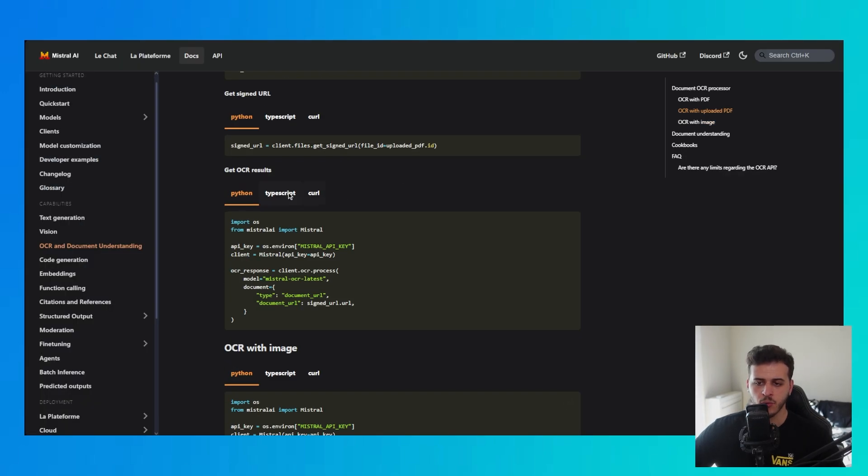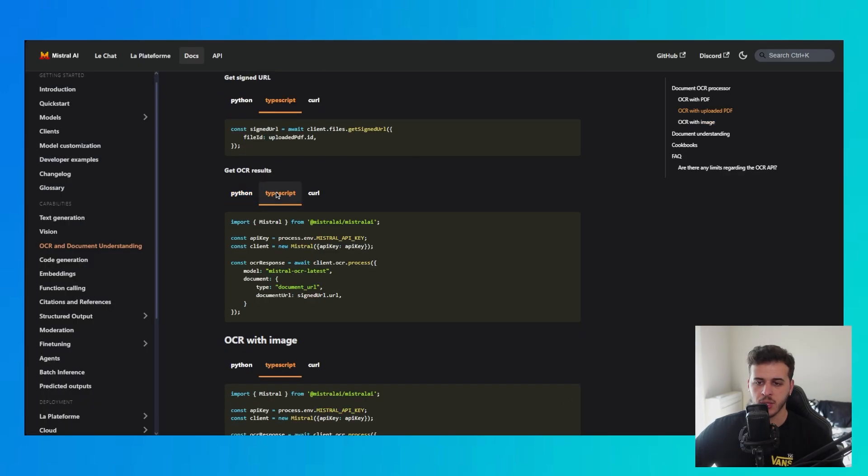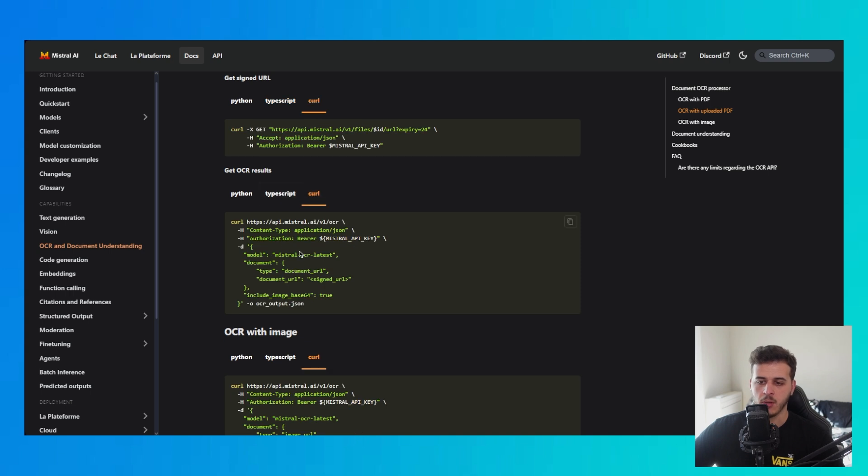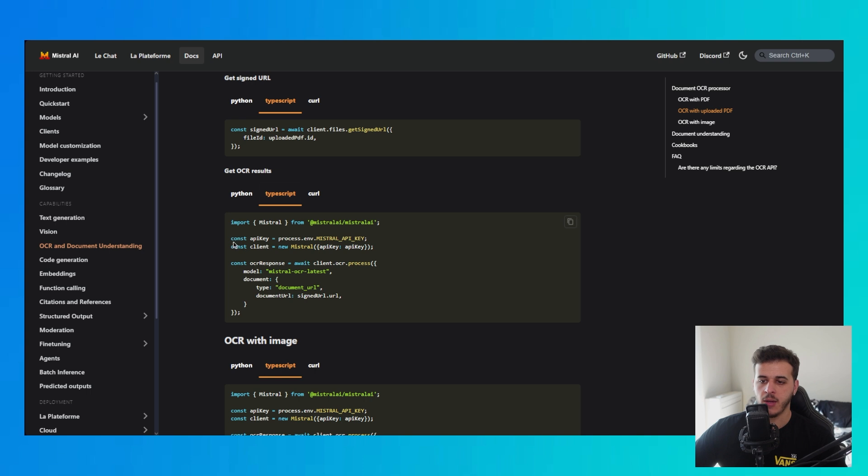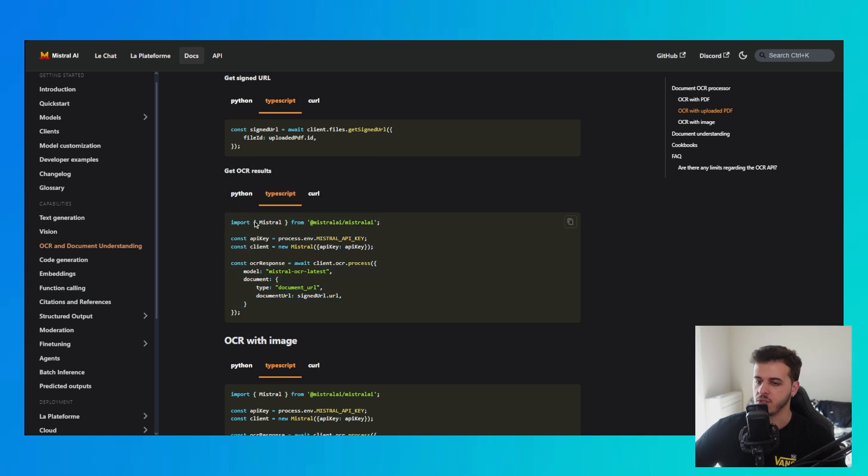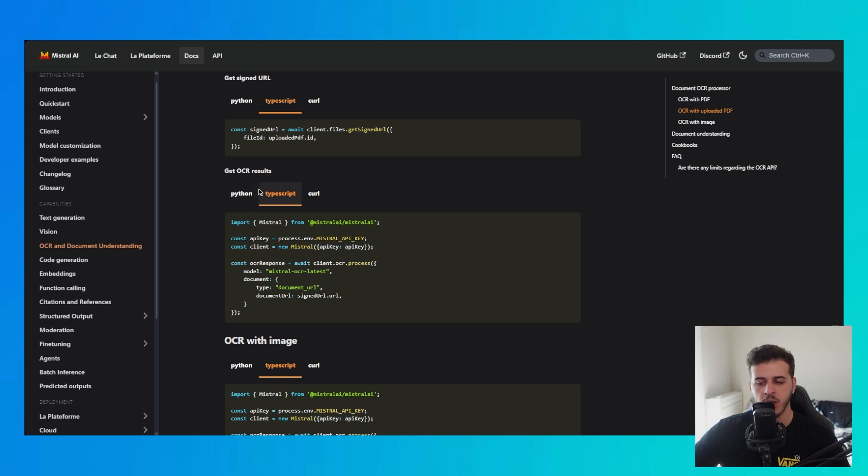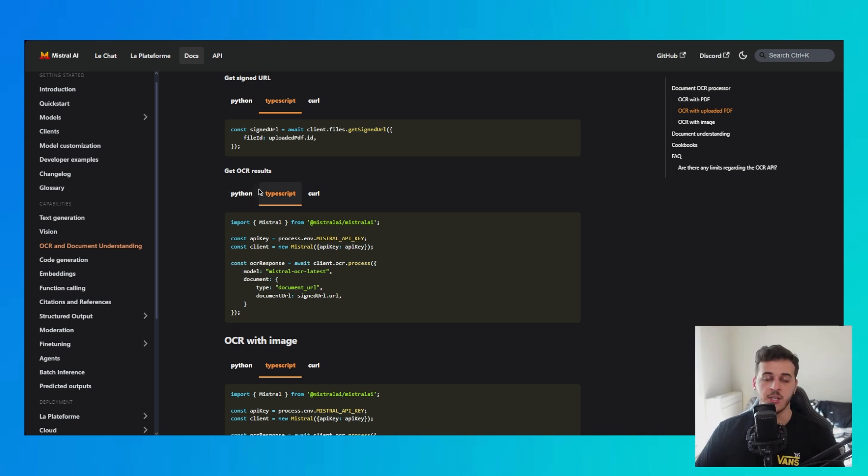Before we finish, I just wanted to let you know that you can also use TypeScript and also curl commands if you want to use this with N8N or if you are more accustomed to JavaScript. You've got options, you don't really have to use just Python. Hopefully this tutorial was helpful to you and I will see you on the next one.